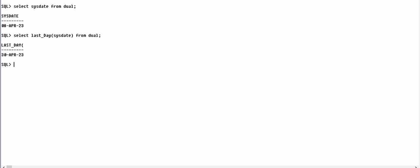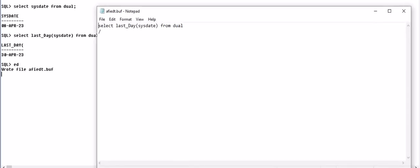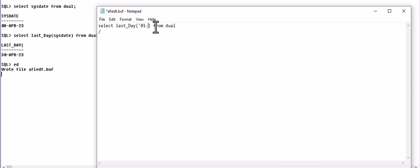It's 30th April, so the last day of this current month will be 30th April. We can write here any day, for example we write first December 2022.